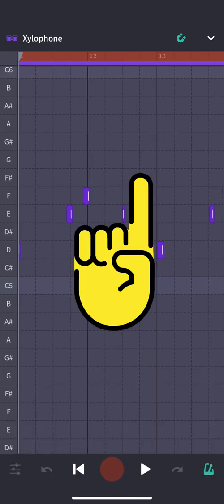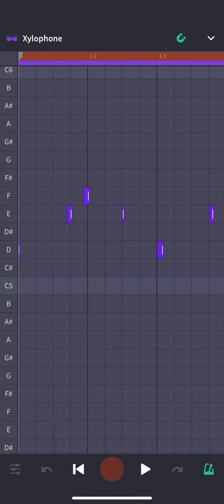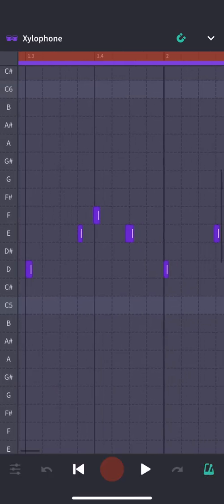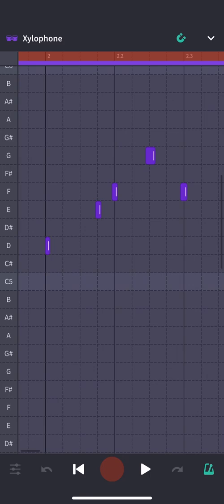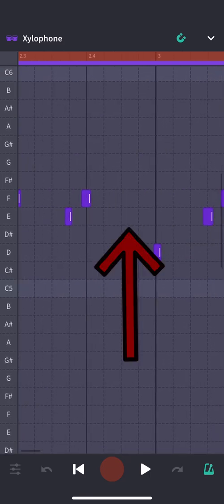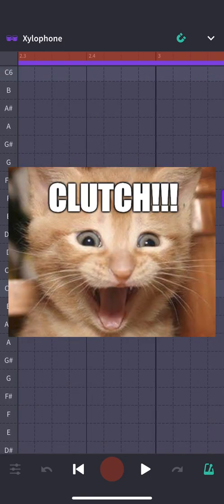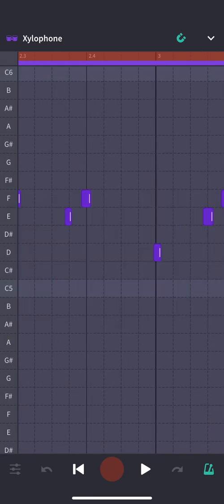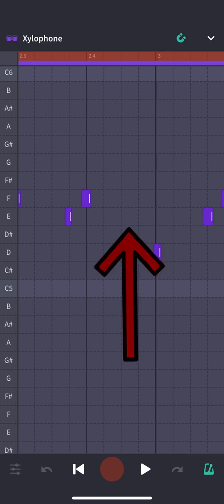Okay so the first thing I'm going to show you how to do is just create a note. I'm missing a note here. I meant to play an E right there. Some of you are thinking, but it's clutch bro, don't change it. Well, I want it the way I want it, so I'm just going to tap that box where that E is missing, and it's there.